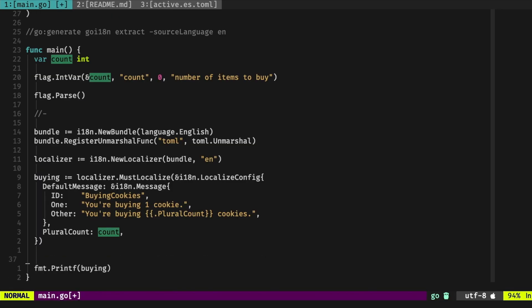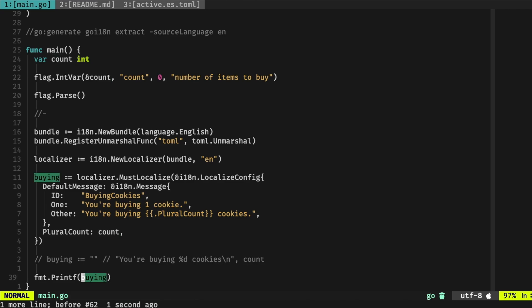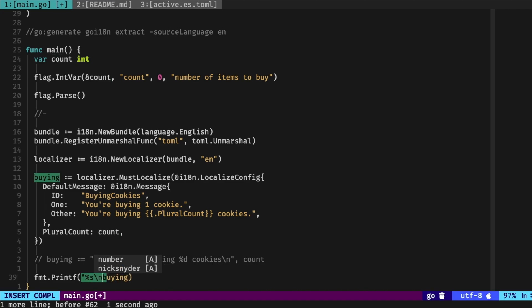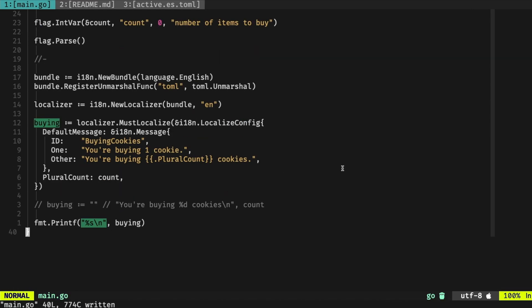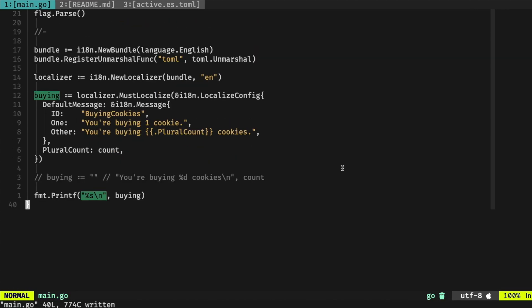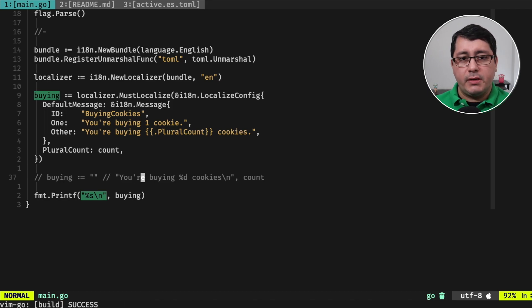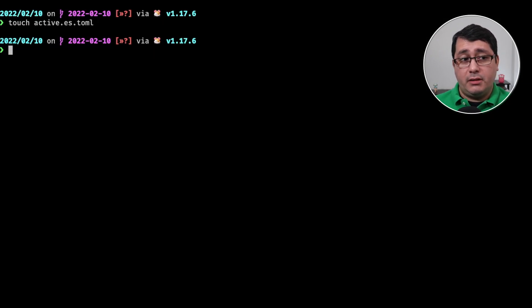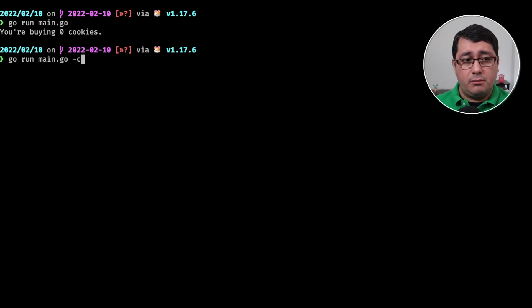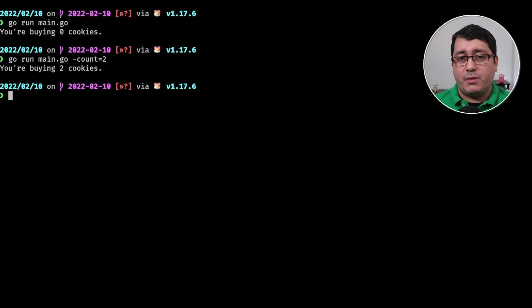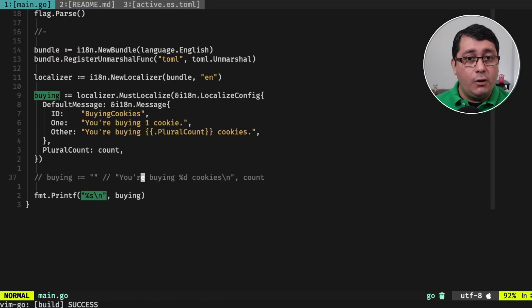After that, we can print out the value in the printf, so let's add a string empty right there. So with this, if we run it, what is going to happen is that it's going to be printing the default values. If we run main.go, it's going to be printing, nothing really changed because obviously we didn't create a translatable file yet.